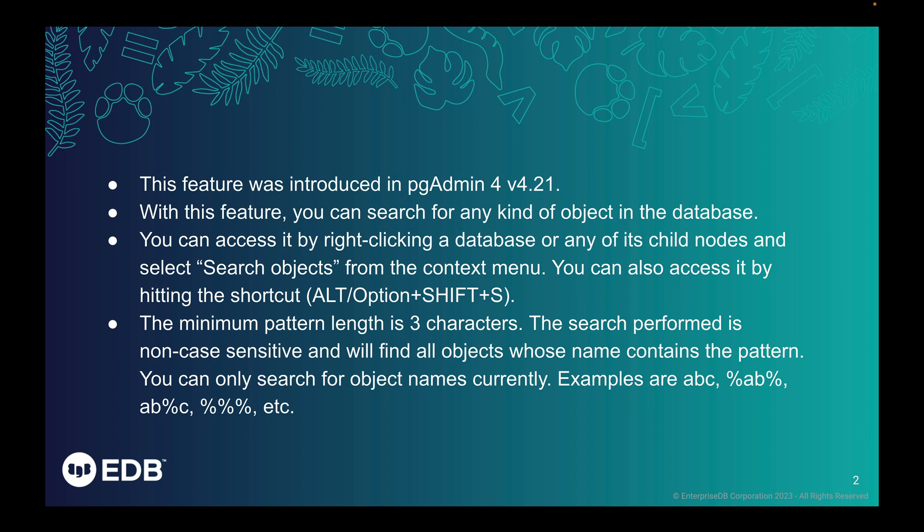The minimum pattern length is three characters. The search performed is non-case sensitive and will find all objects whose name contains the pattern. You can only search for object names currently. Examples are abc, %ab%, ab%c, %%, etc.